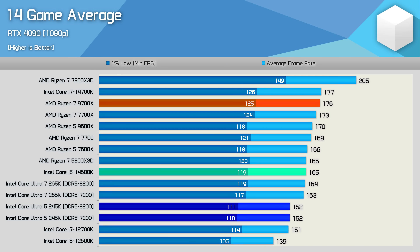Across the 14 games tested, the 245K was on average 8% slower than the 14600K and 14% slower than the 9700X — both tragic results for a next-generation product. Essentially this level of performance was achievable when the 12700K was released, while much better gaming performance was available through the 5800X 3D or any number of previous and current generation Ryzen processors.